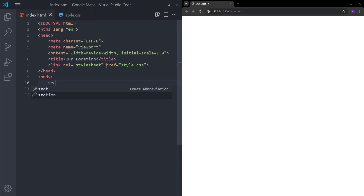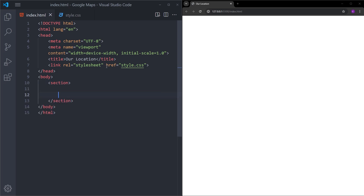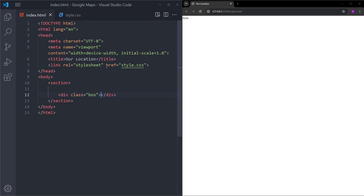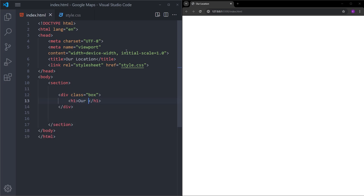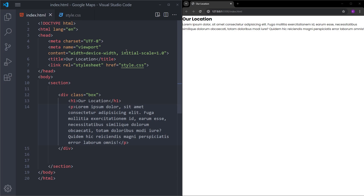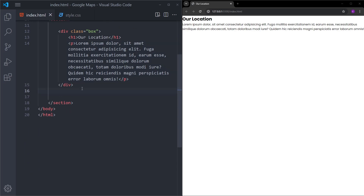So let's start with creating a section. Inside this section, we will have two elements: a box and the map right under it. I will show you how to add the map in a second. Inside this box, let's have an h1 with 'Our Location' and some text at the bottom. And now let's add the map right under it.